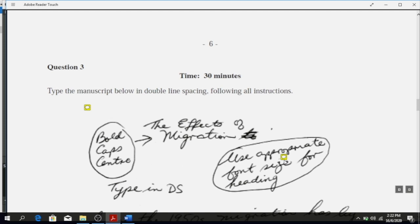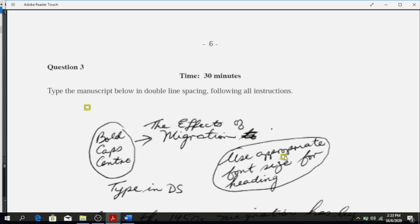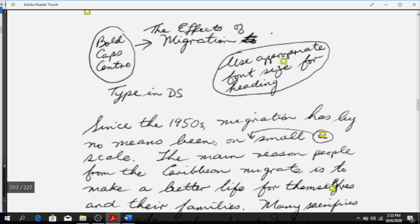It says to bold, cap, and center. Caps means everything should be in capital letters where indicated. Use the appropriate font size for the heading — size 12 and the appropriate font. 'DS' in the instructions means double space. They remind you again that you're typing in double space.